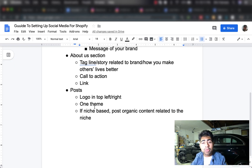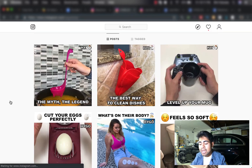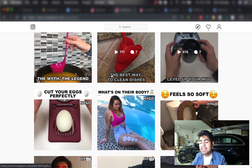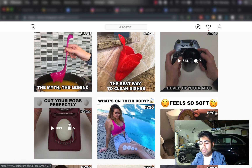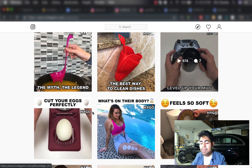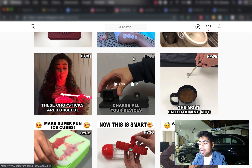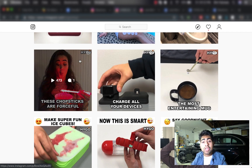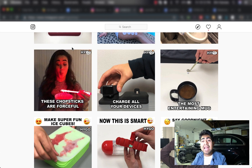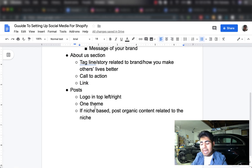Once you start posting on your social media account, you want to stick to one theme. If we look at HygoShop, we can see they have one specific theme overall — their videos aren't really that different from each other. There's text on the top with emojis, a logo on the top right, and text on the bottom as well. The theme itself you will find after posting consistently, because you should only be using the theme which your audience is interacting with the most. But stick to one theme once you find it.